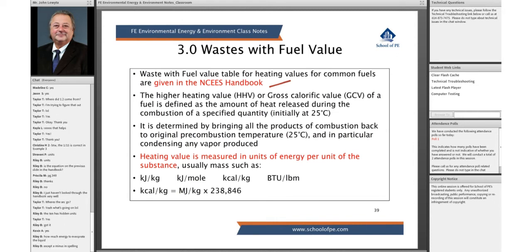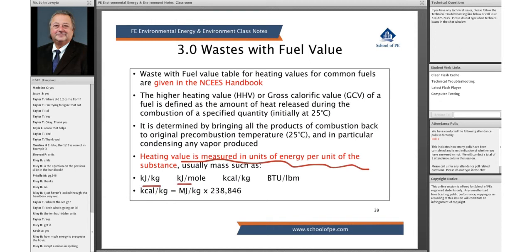So you have fuel values for different common fuels in there. In the NCSS handbook, higher heating value or gross calorific value is calculated at 25 degrees C under STP conditions. Heating value is measured in units of energy per unit of substance — kilojoules per kilogram, kilojoules per mole, kilocalories per kilogram, or BTUs per pound mass.